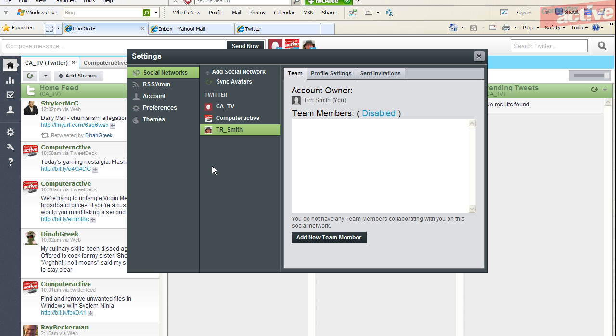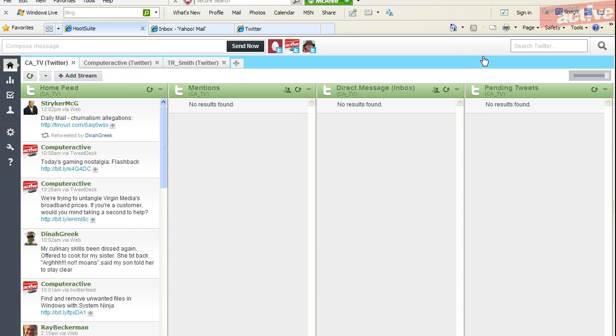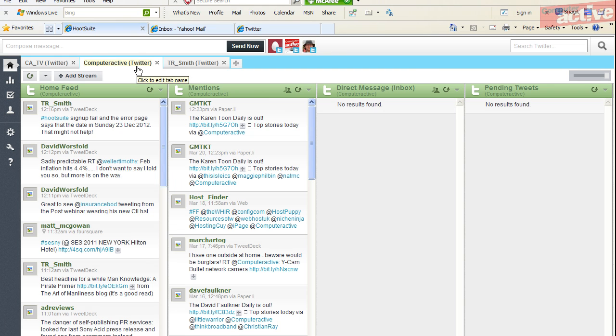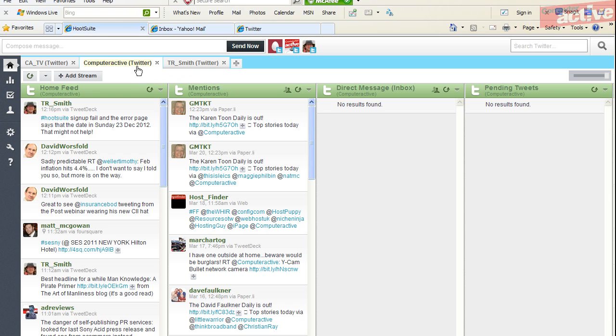When you're happy with the changes, click on the cross in the top right-hand corner of this window. You can now see that the three accounts for Twitter have been included on our HootSuite page as separate tabs with the Twitter name and a reminder that they are Twitter accounts. Click on these tabs to see the home feed, mentions, and direct messages to these different accounts.